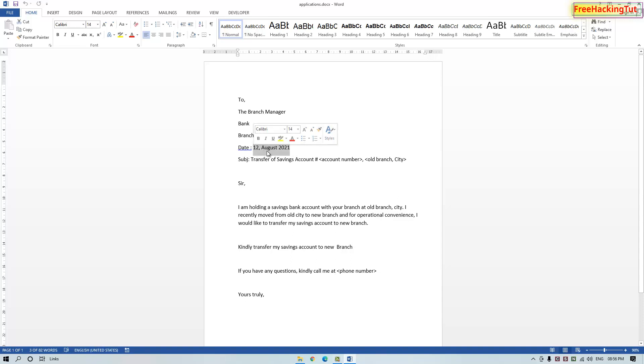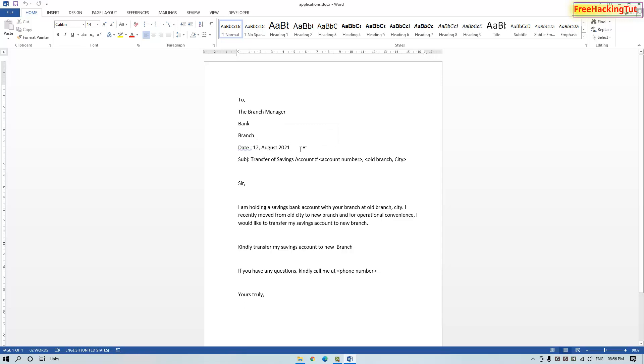Now I will show you how to do this without having to type the date again and again to match your current date. What you have to do is remove the old date and click on the place where you want to insert your date.